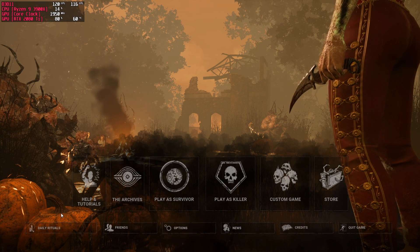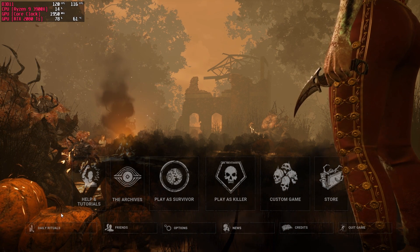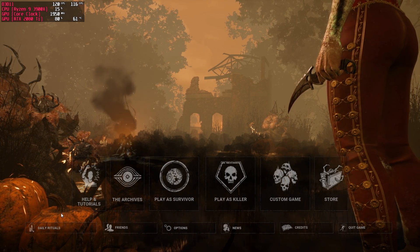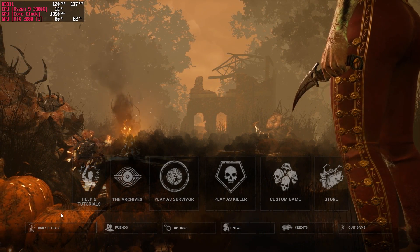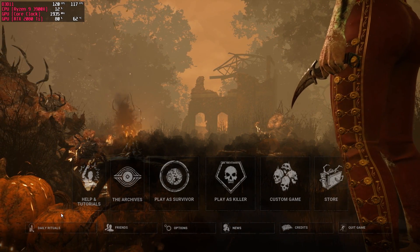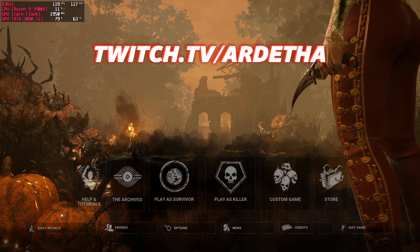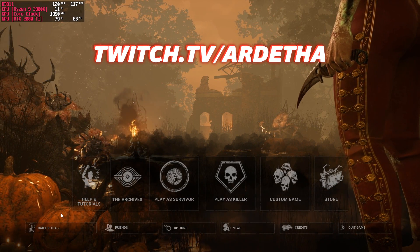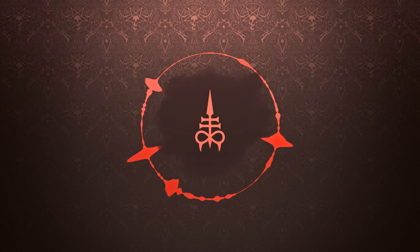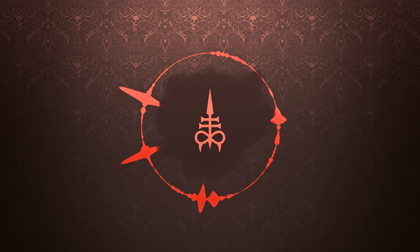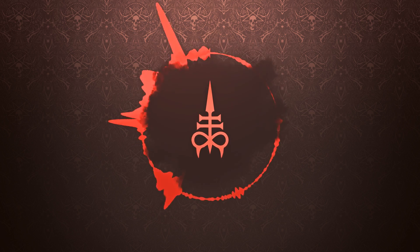There you have it guys, that's my Dead by Daylight config editor. The program is completely free — the link is in the description below. If you're going to use the config editor, be sure to leave a like on the video and come stop by on the Twitch stream at twitch.tv/Arditha. We're live every day at 12pm UK time.